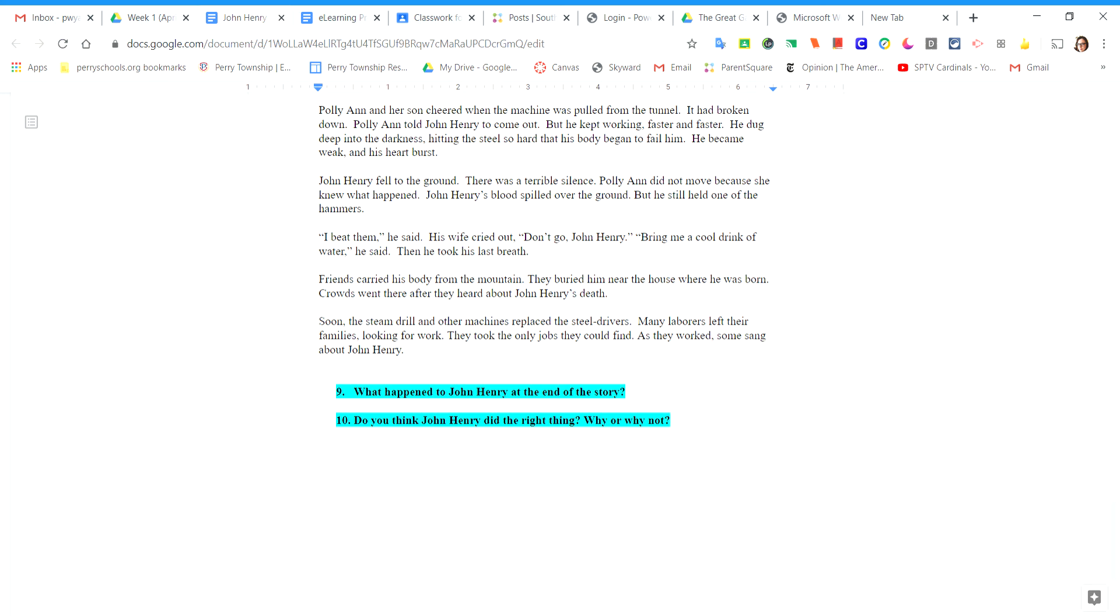I beat them, he said. His wife cried out. Don't go, John Henry. Bring me a cool drink of water, he said. Then he took his last breath. Friends carried his body from the mountain. They buried him near the house where he was born.